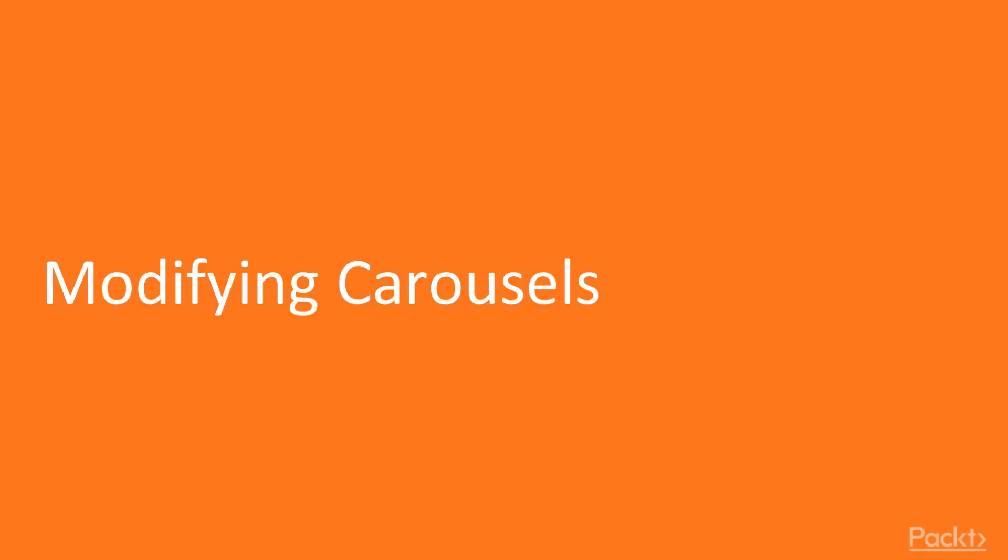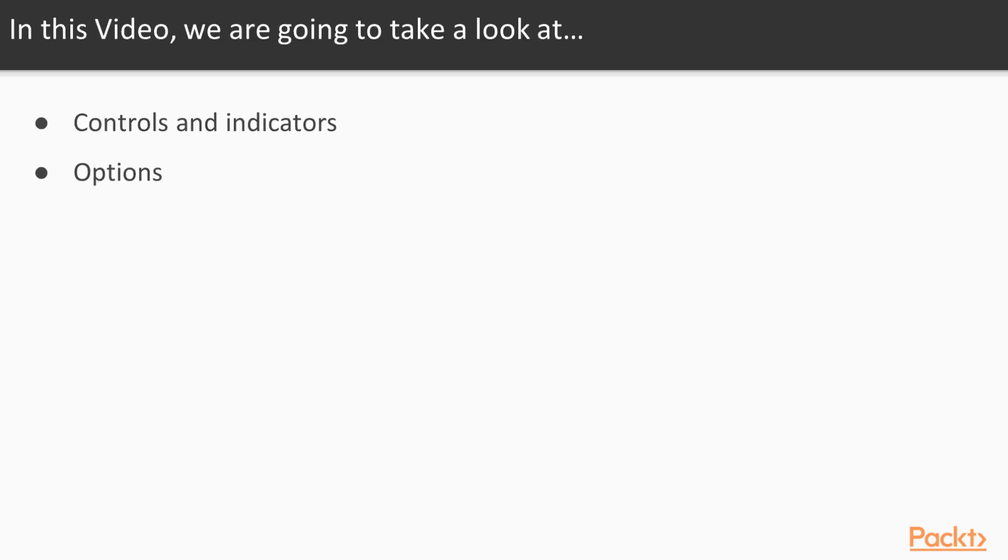Let's start with modifying carousels. Carousels have some indicators and controls that you can choose if you want to use or not. And they also have some options.